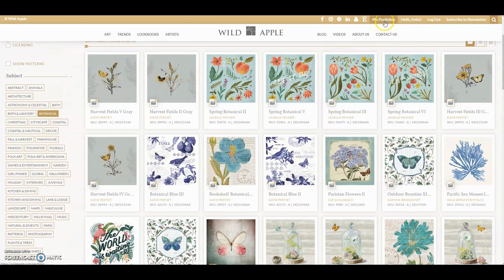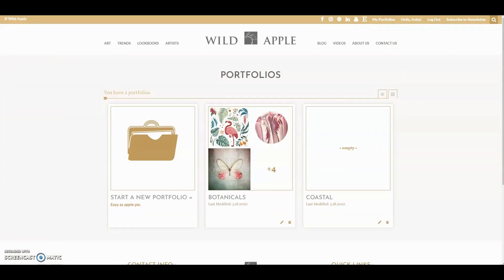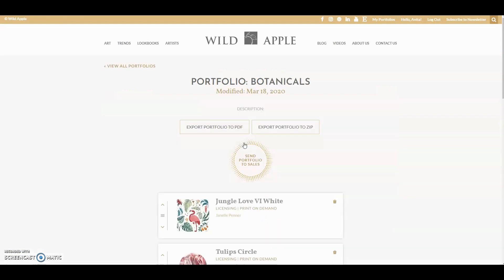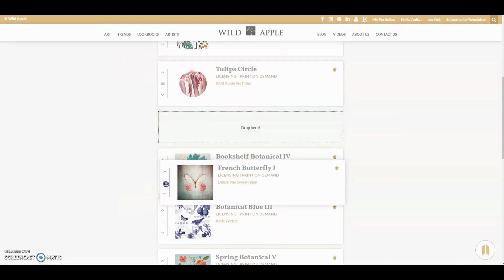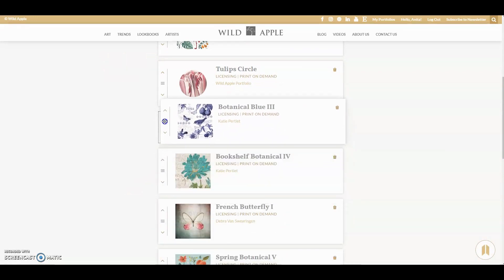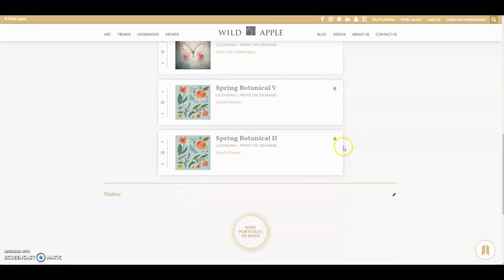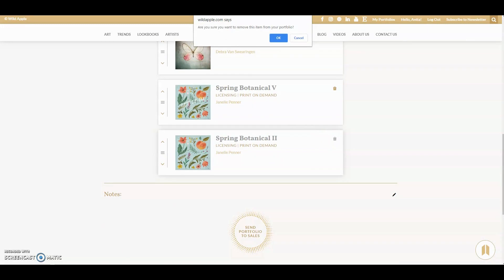Click the my portfolio link at the top of the page. Now you're on your portfolio page. Click on the portfolio that you want to work on. From here, you can rearrange the order of the art and delete any art that you don't want. Let's just take this one out. You're always going to be asked if you want to make sure you want to delete that item.